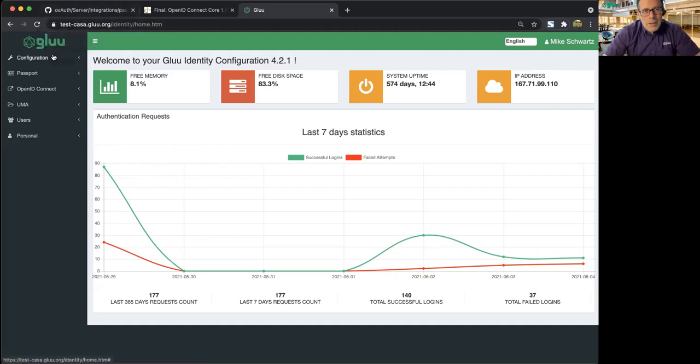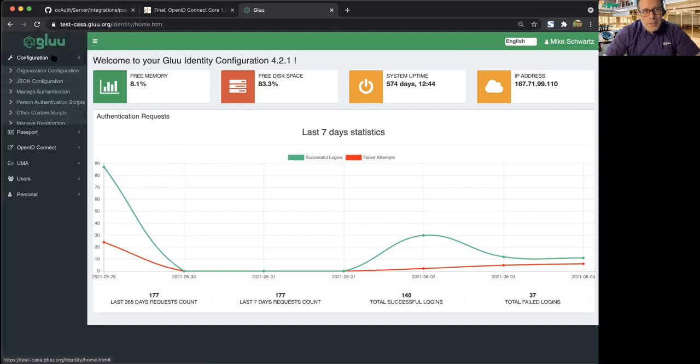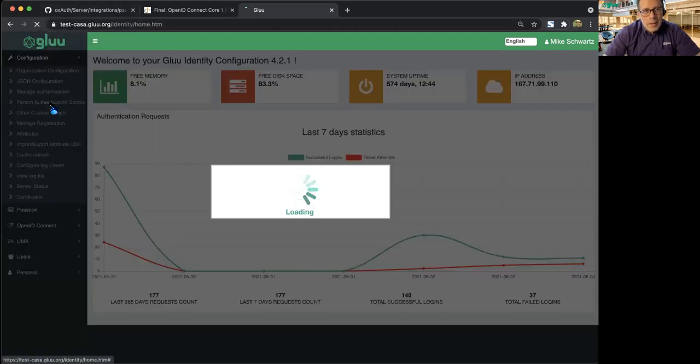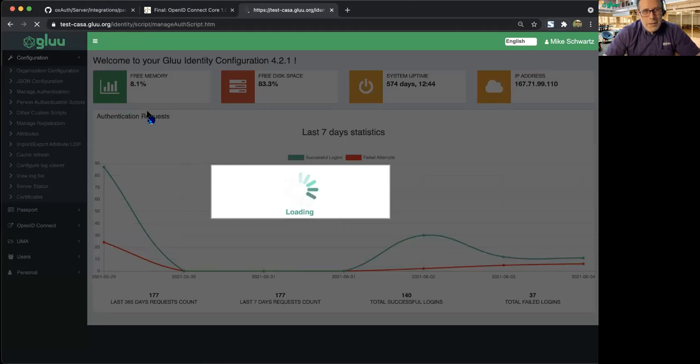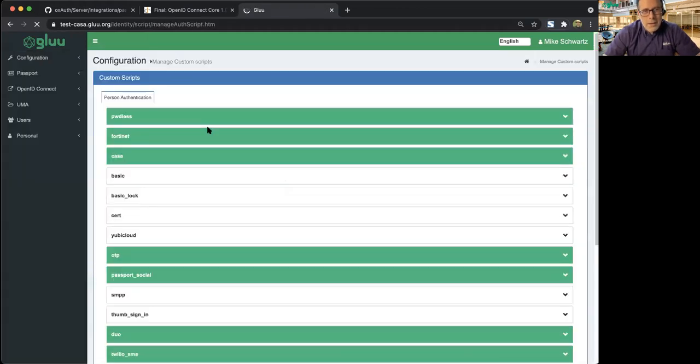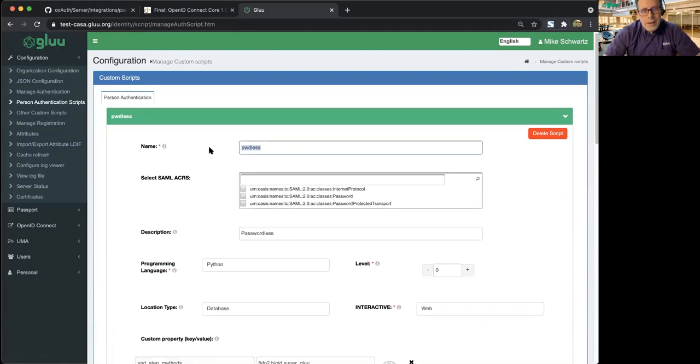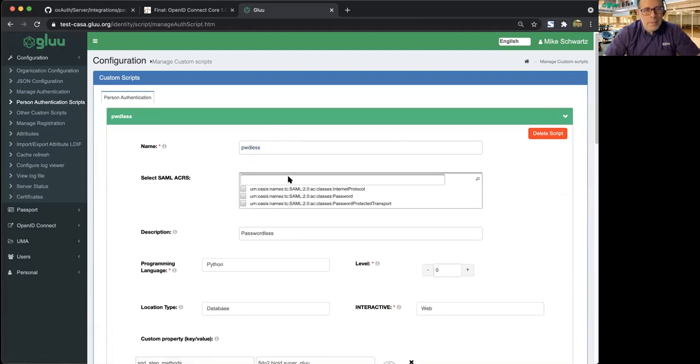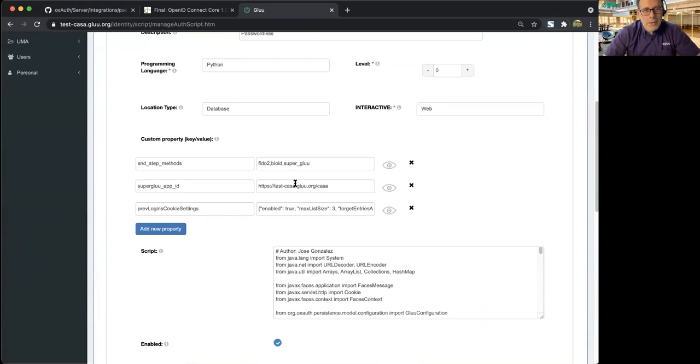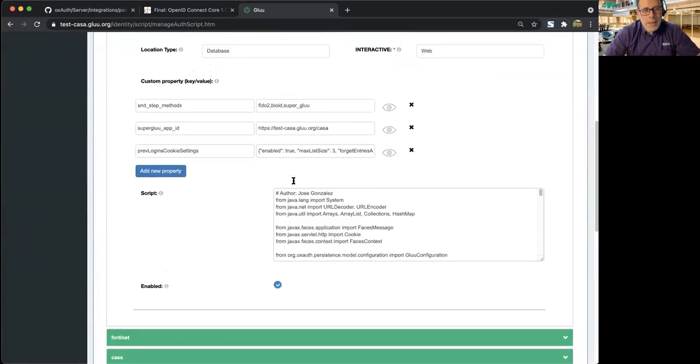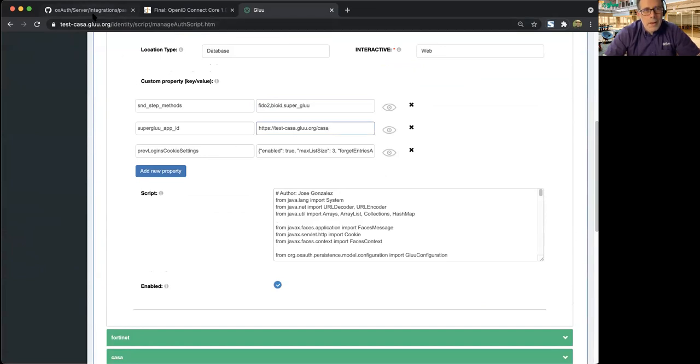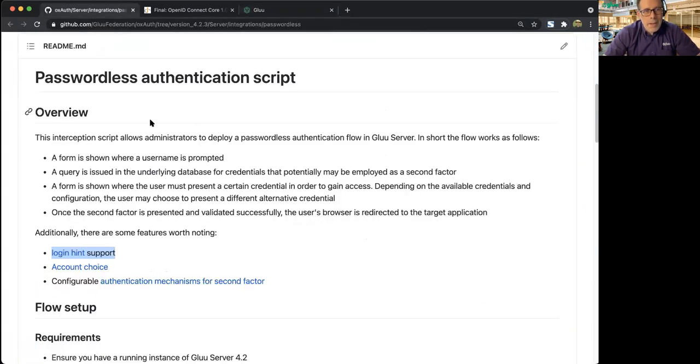This feature is installed like any other personal authentication script. You're going to copy and paste the script, and we call it passwordless. The ACR of the script is passwordless. It's pretty easy. There's a couple of properties here you have to set. Those are documented.